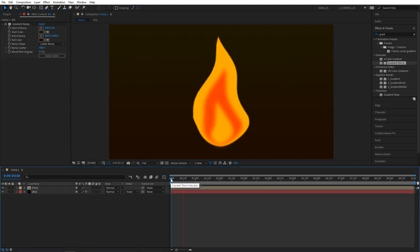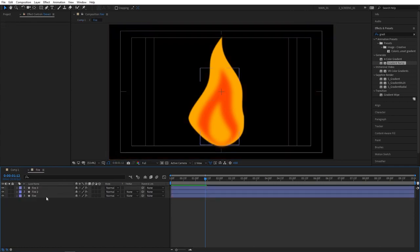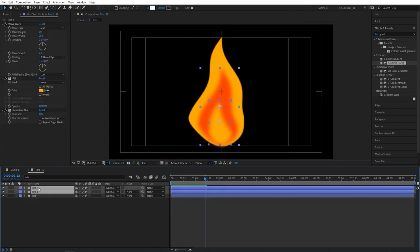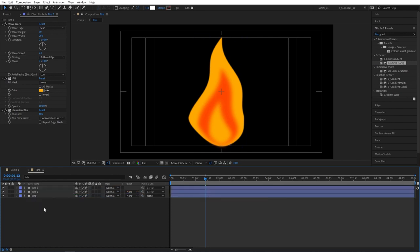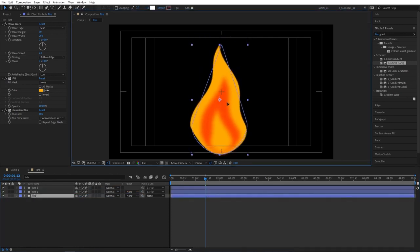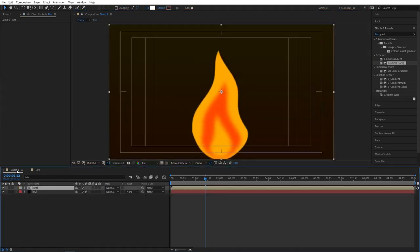Well this really looks like fire now. But one thing I like to change is, go back to the fire pre-compose. Select fire number 3 and 2 and parent them using the pick whip to the main fire layer so they can move together. Then select the fire layer and position it down on the edge so the fire looks like it's coming from the bottom, not from the center.